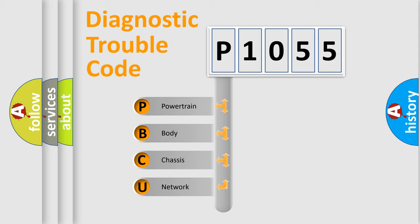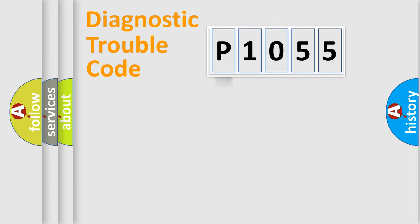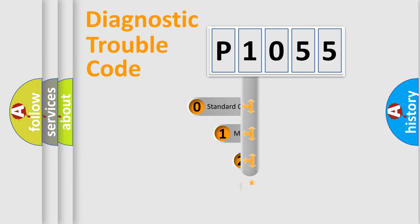We divide the electric system of automobile into four basic units: powertrain, body, chassis, and network. This distribution is defined in the first character code.